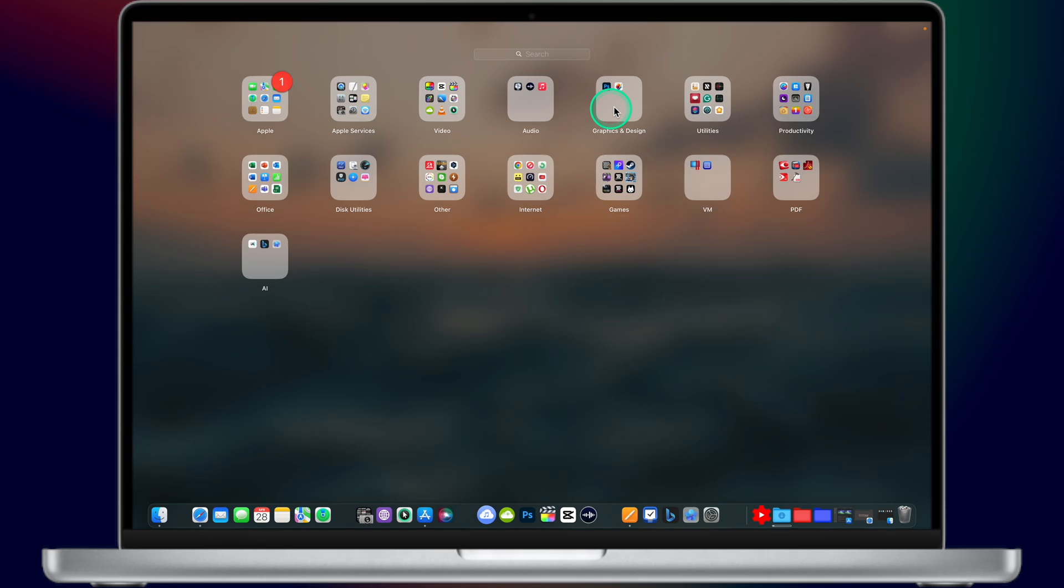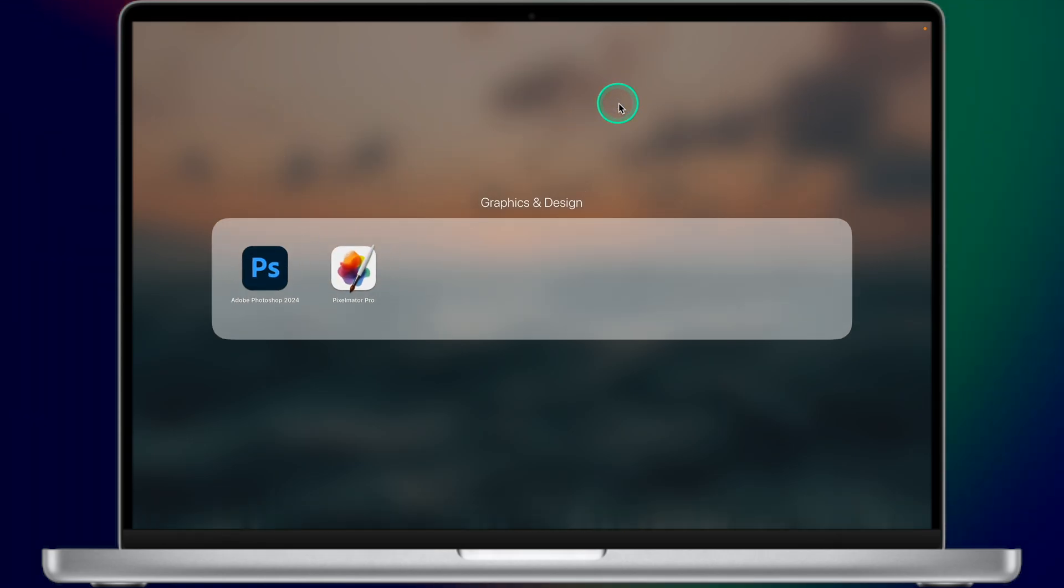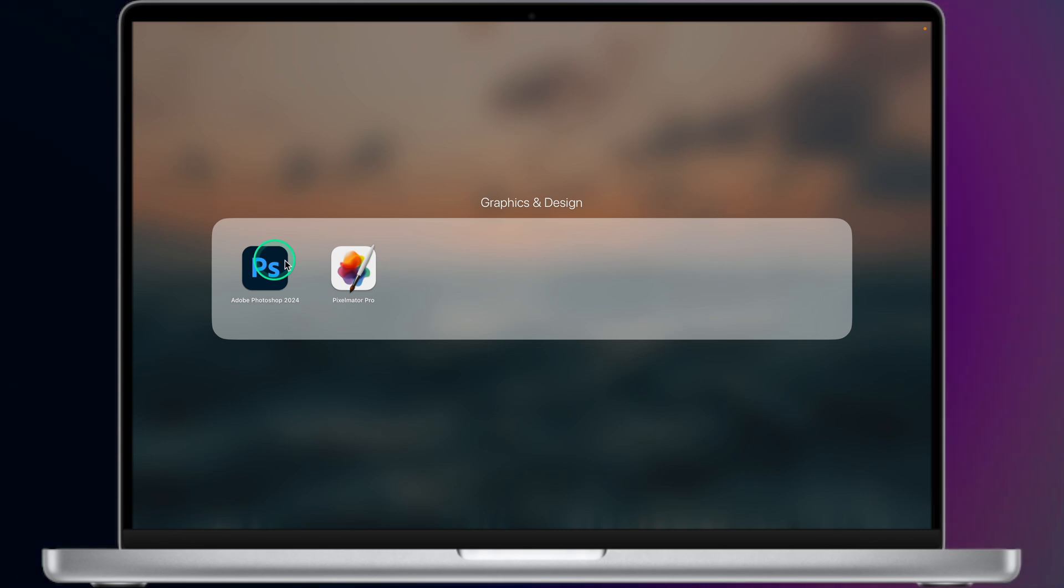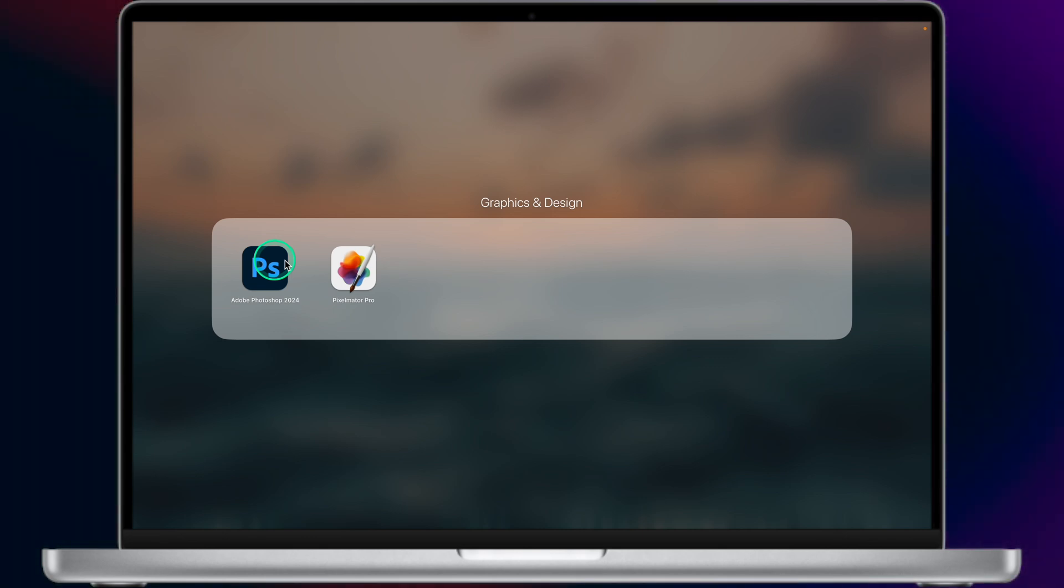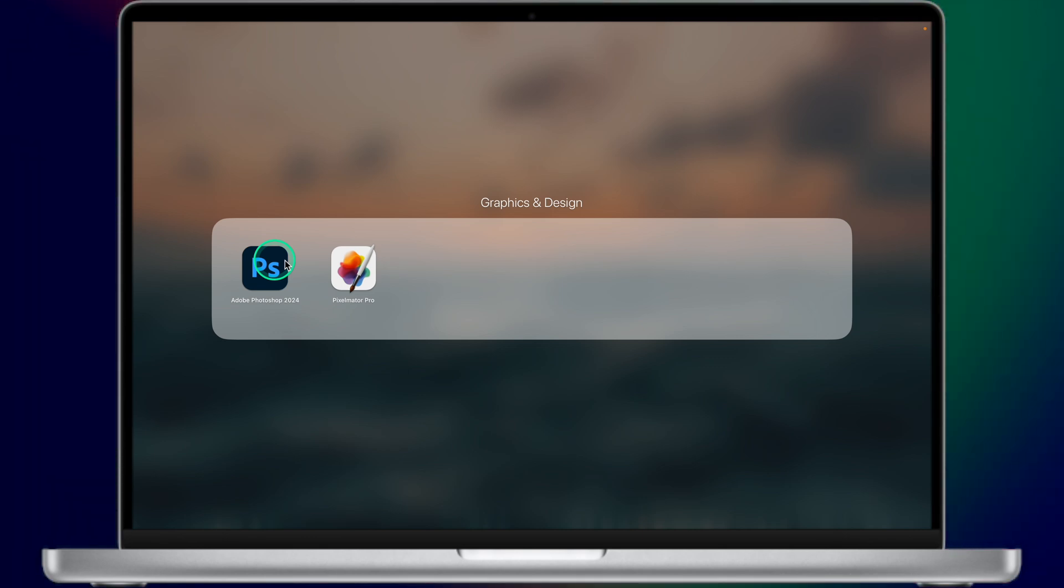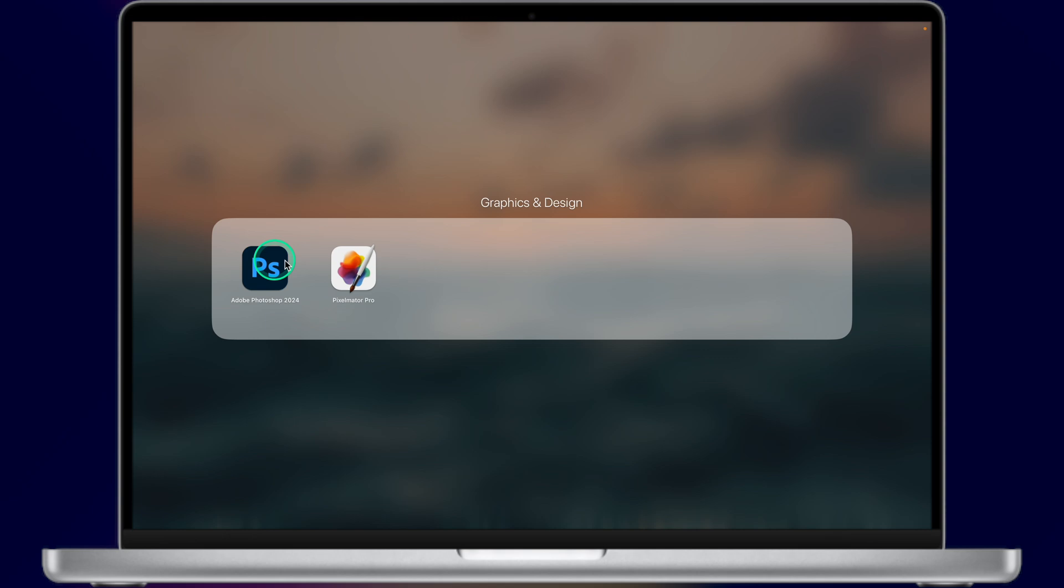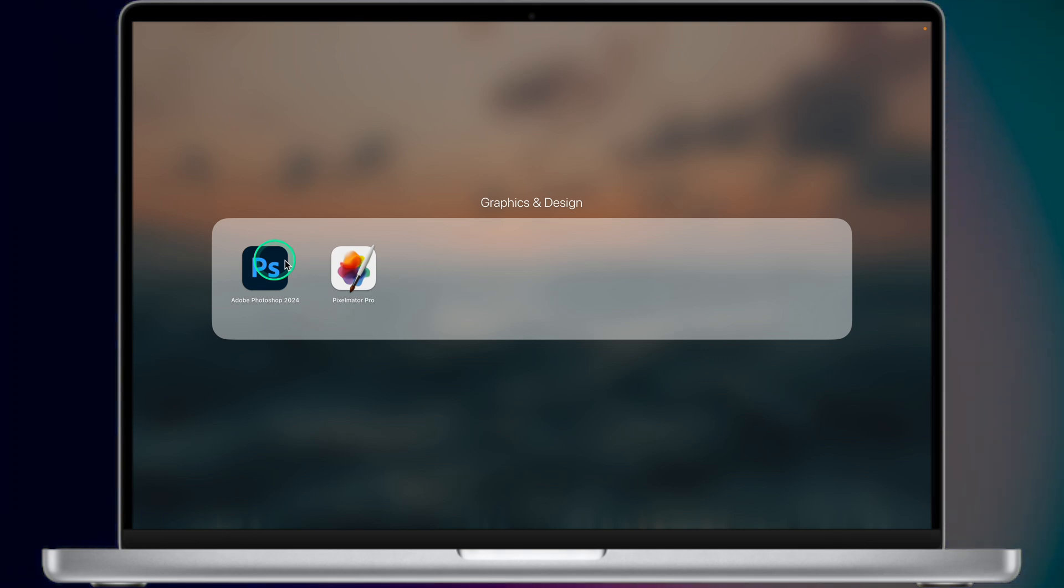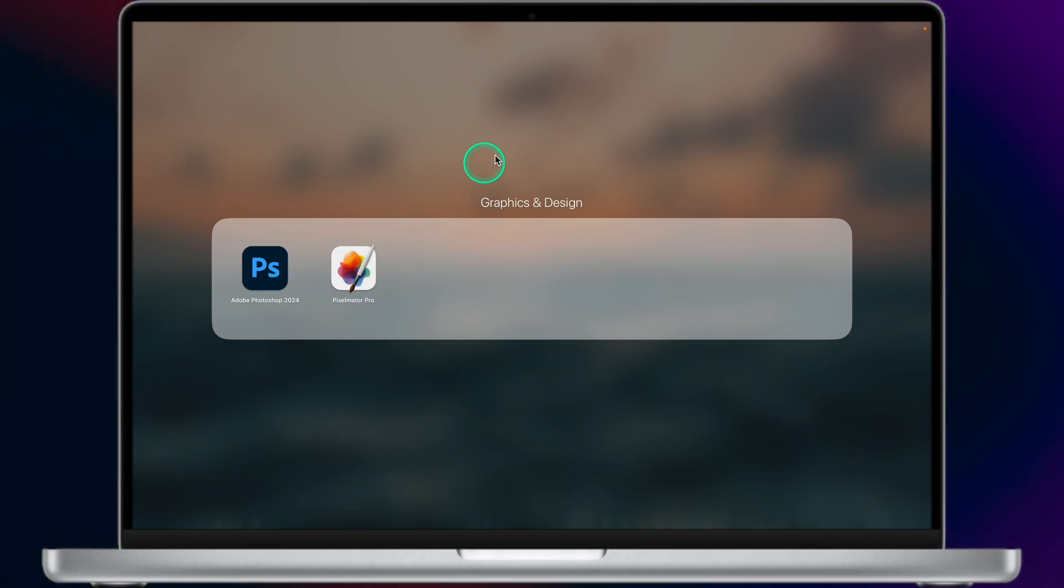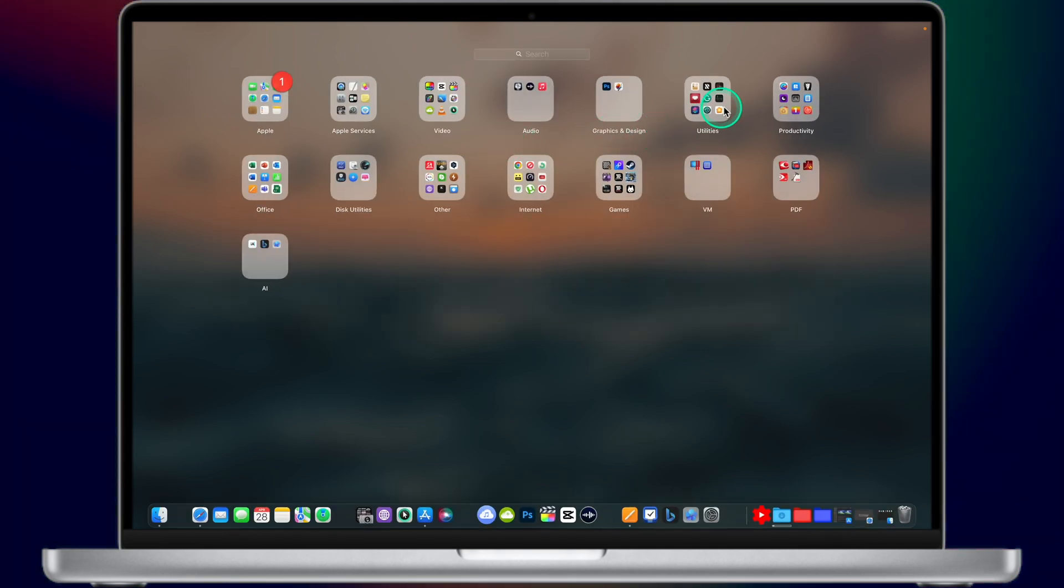Next category is Graphics and Design. I have only 2 apps, Adobe Photoshop 2024 and Pixelmator Pro. I'm using Photoshop exclusively to create my YouTube thumbnails. Besides that, I'm not doing any graphics or design.